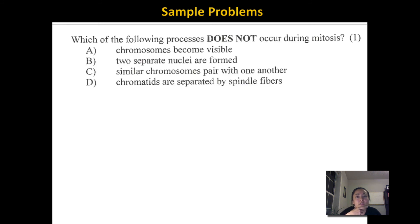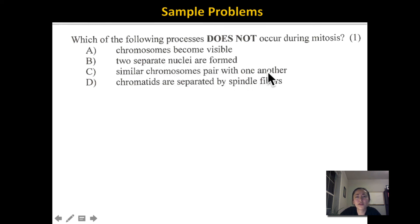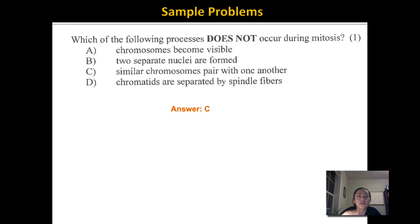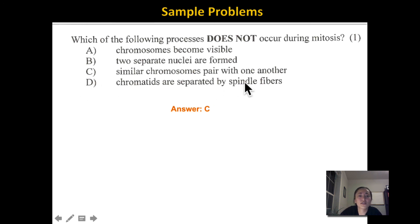Which of the following processes does not occur during mitosis? The options are: chromosomes become visible (that happens in prophase); two separate nuclei are formed (that happens in telophase); similar chromosomes pair with one another — that's synapsis, which does not occur in mitosis, so the answer is C; and chromatids are separated by spindle fibers (that happens in anaphase of mitosis). The answer is C — synapsis does not happen in mitosis.